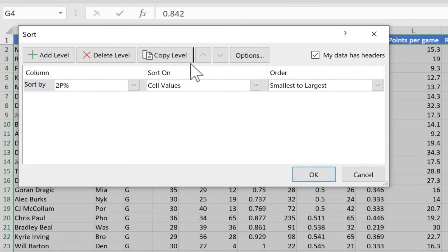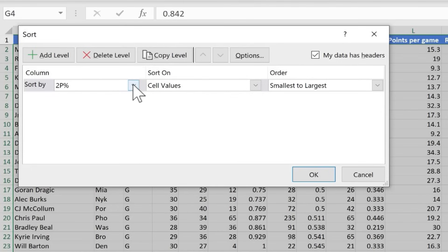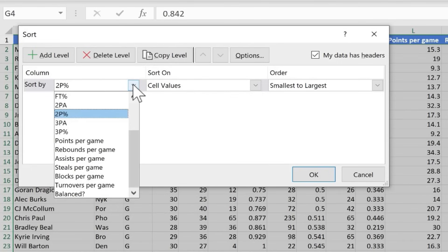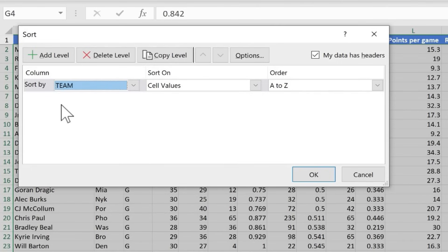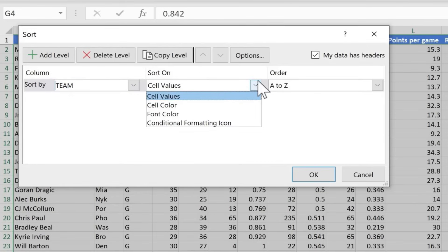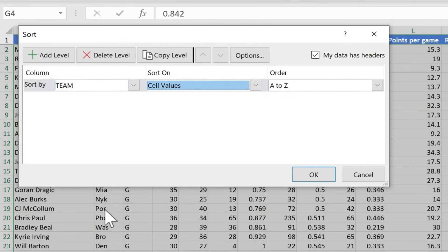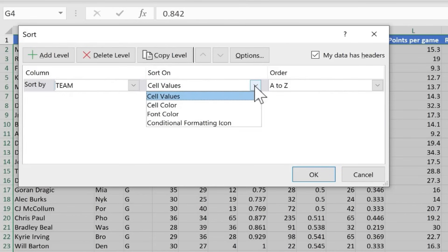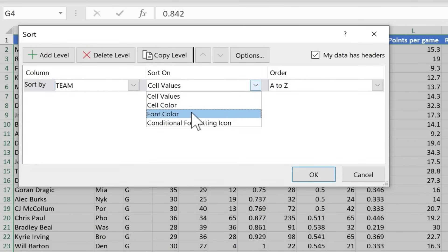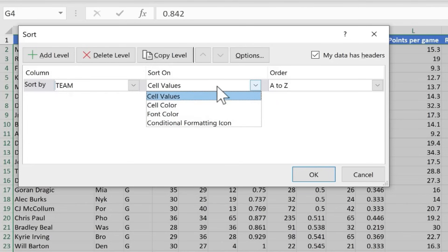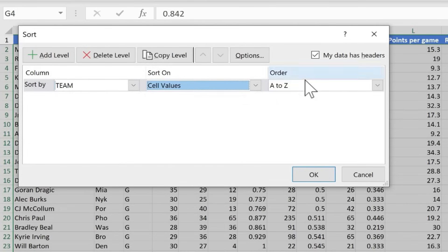Now based on the cell that I had selected, Excel thinks that I want to sort based on two-point percentage. But I can definitely change that. So I'll click here and I'll switch it to team. So my first level of sorting is going to be just based on the team name. Yes, I want to sort based on the cell values, the information that's in each cell in that column. If I wanted to, I instead could sort based on cell color or font color, conditional formatting icon. So there are different options that you have there.